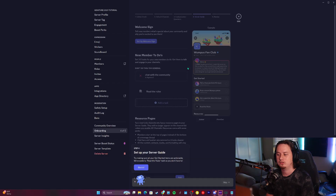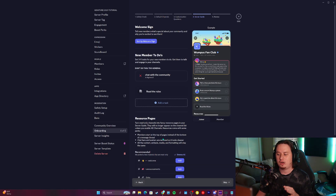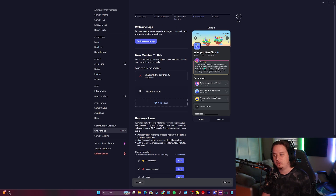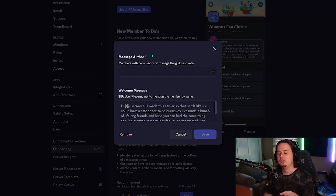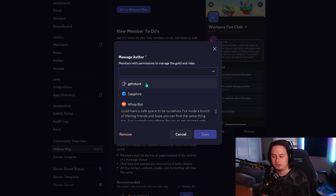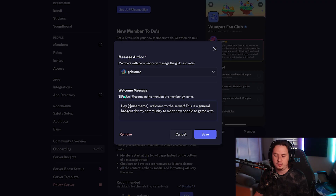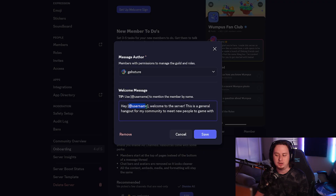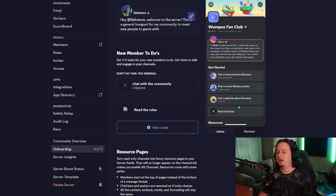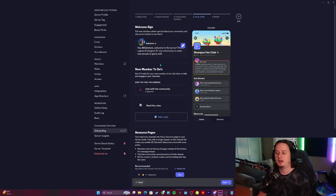Now we have our questions set up, so we're going to click next and the final step is setting up the server guide feature. The first thing is setting up a welcome sign — basically a short welcome message greeting the user into your server. You can choose who you want the message to be from. A very useful tip: if you type the open and closed bracket symbol with @username inside it, this will specifically tag that user in your message, making it more custom and unique to them.